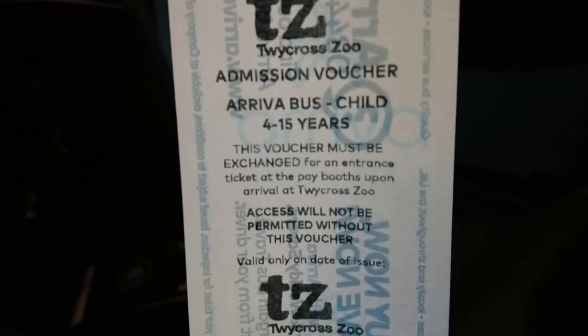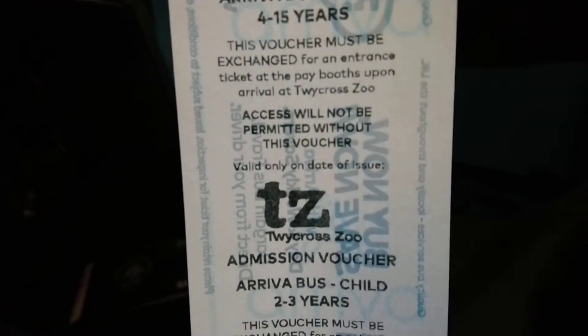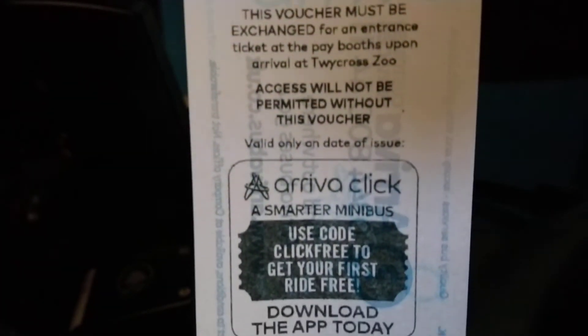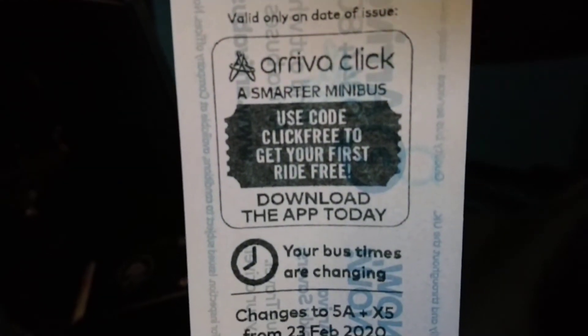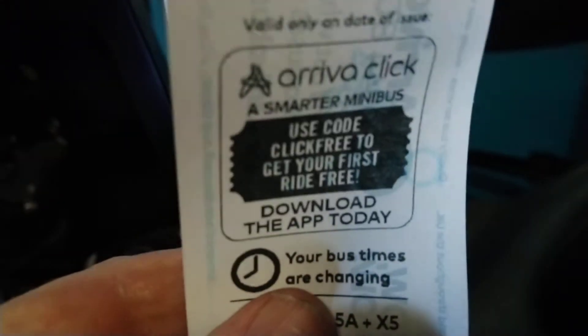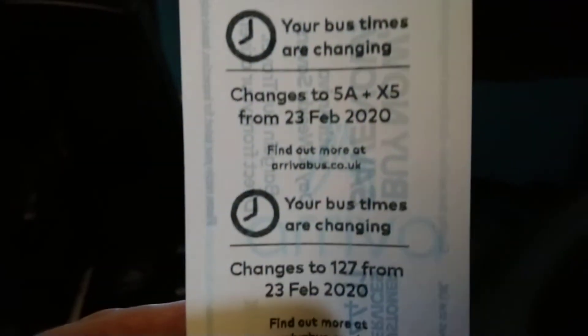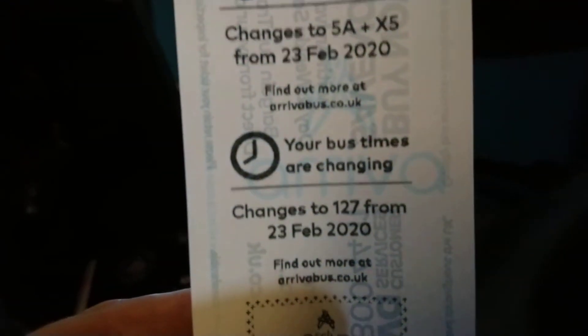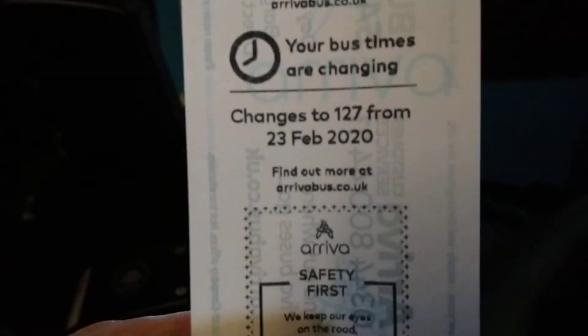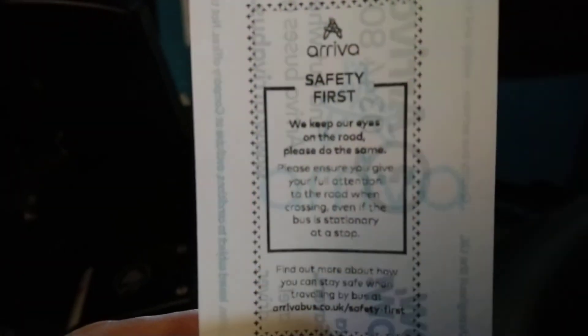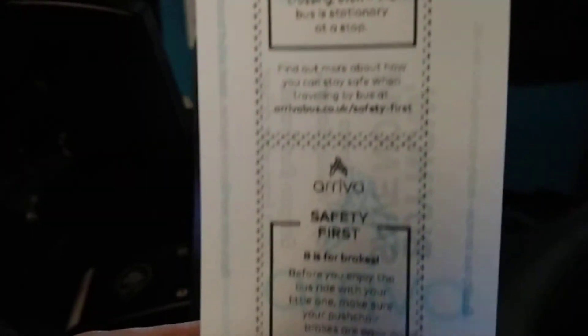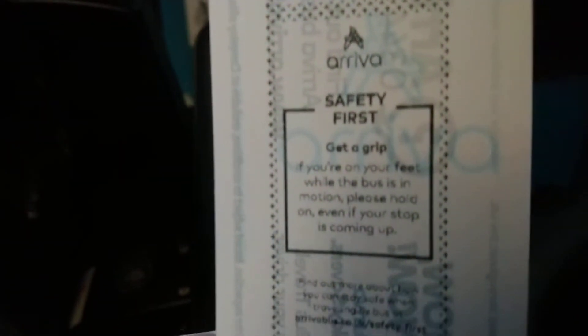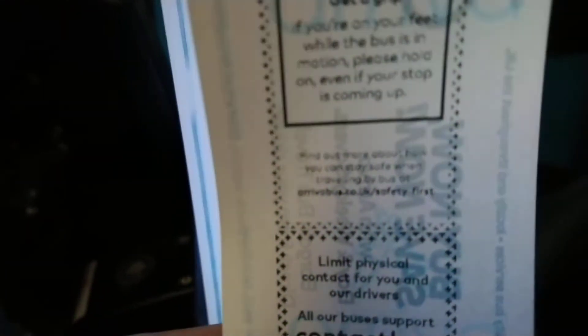Some of it's a bit out of date and some of it's quite valid at the moment. We'll just keep going through it. Bus time changes, 23rd of February 2020, yeah I don't think that's needed anymore. There's another one, safety first. It just keeps coming. Most of this stuff I've never actually seen on tickets.